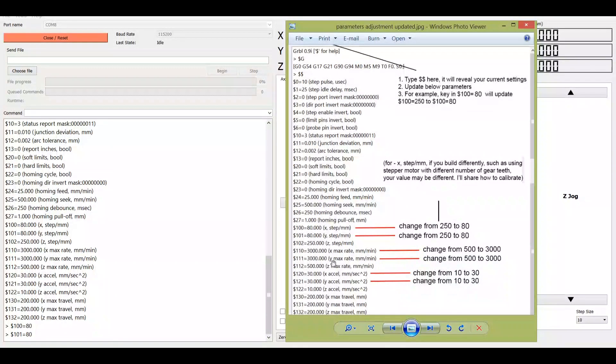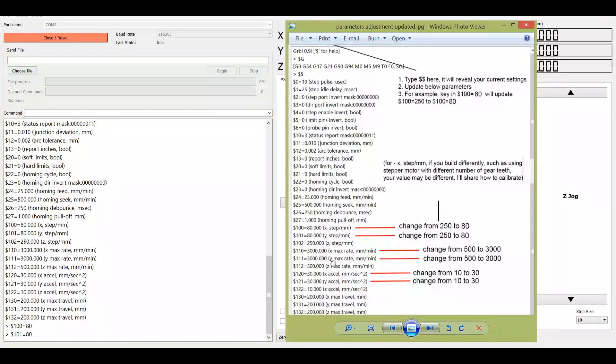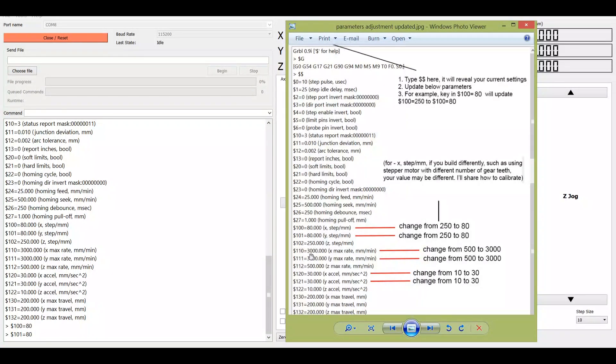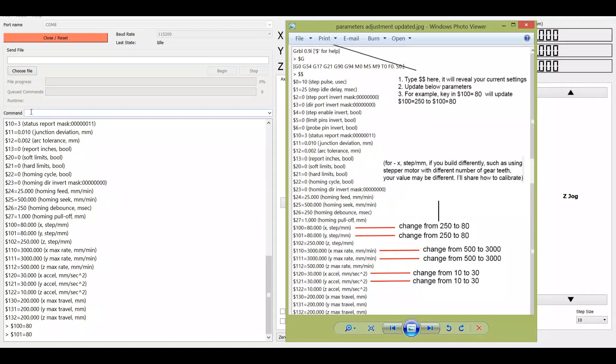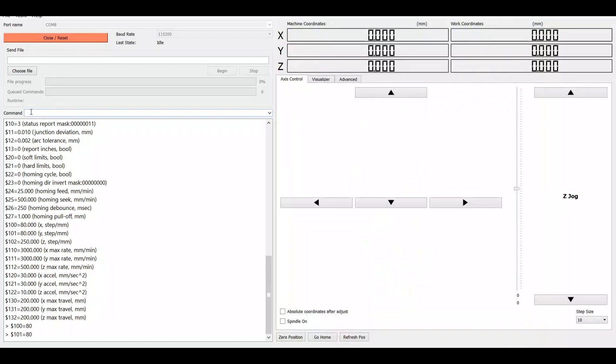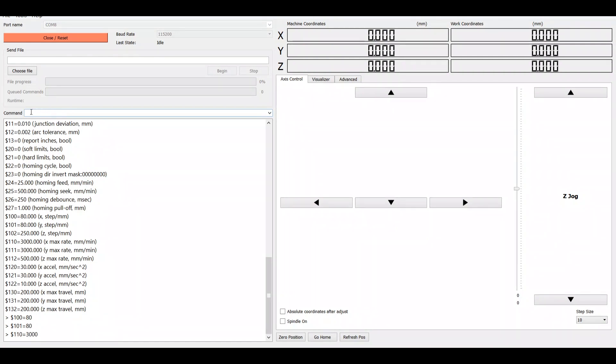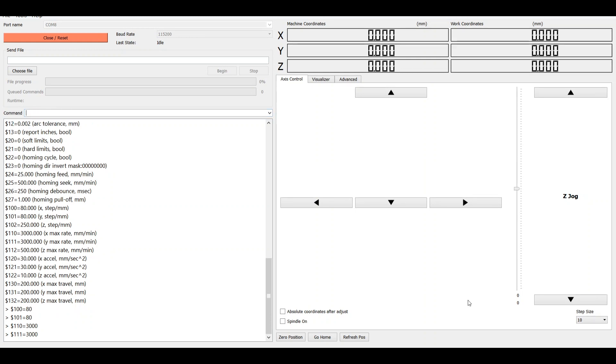Then next one will be with the maximum speed allowed. So we change it from the default 500 to 3000. So the involved parameter to change is dollar 110 and dollar 111. So as you can see I've already changed it here as well. So I'm going to key in dollar 110 equals 3000, and then dollar 111 equals 3000. Okay, no error.